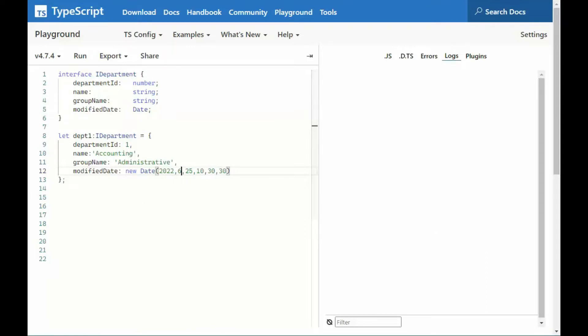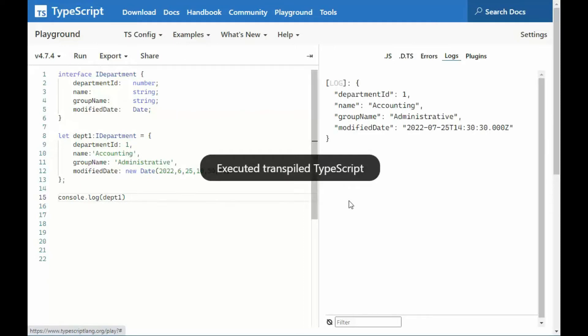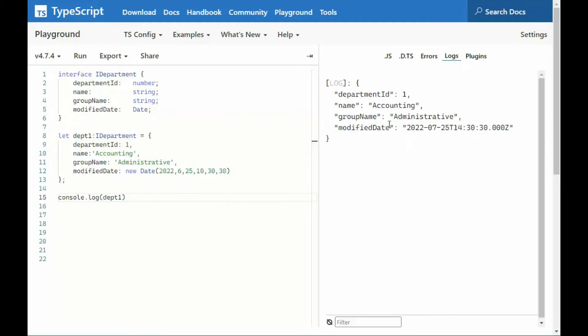Now to print that out, you just would need to say, console log, department 1. Let's see what that would look like. Let's run that.